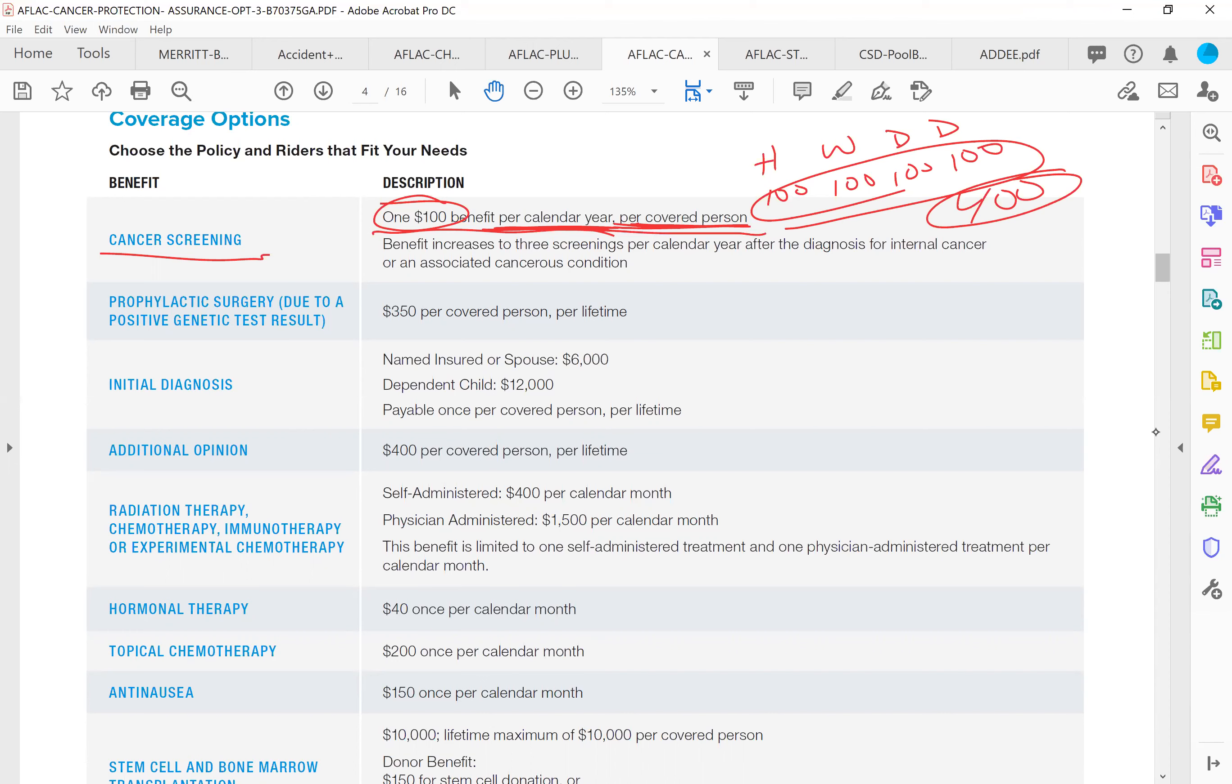I'm not going to go over everything. Please read over everything though. Initial diagnosis: if you or your spouse are ever diagnosed with cancer, internal cancer, first thing AFLAC is going to do is cut you a check for $6,000. If it's one of your children, your dependent children, it's going to cut a check for $12,000.